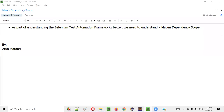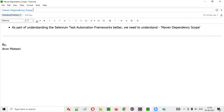Hello all, welcome to this session. In this session, as part of Automation Framework Factory, I am going to explain about Maven Dependency Scope. So let's get started.